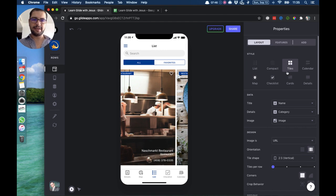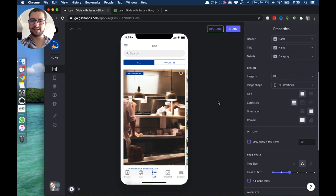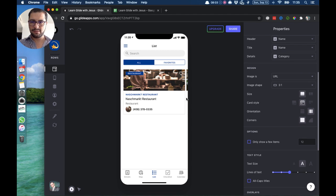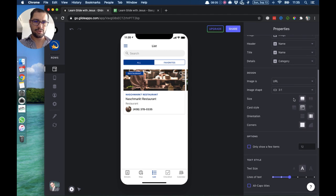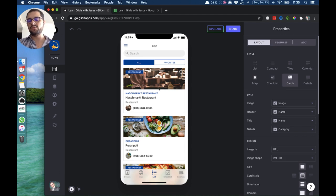The card style is pretty similar — it has the same design setup. Let's choose another shape and change the order from horizontal to vertical. We use the card style when we have a lot of data for each item and we want to show that on the main page, on the list.